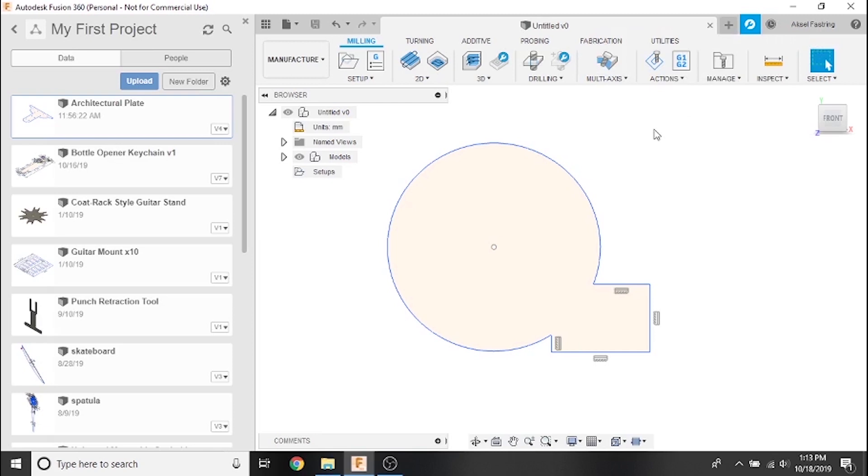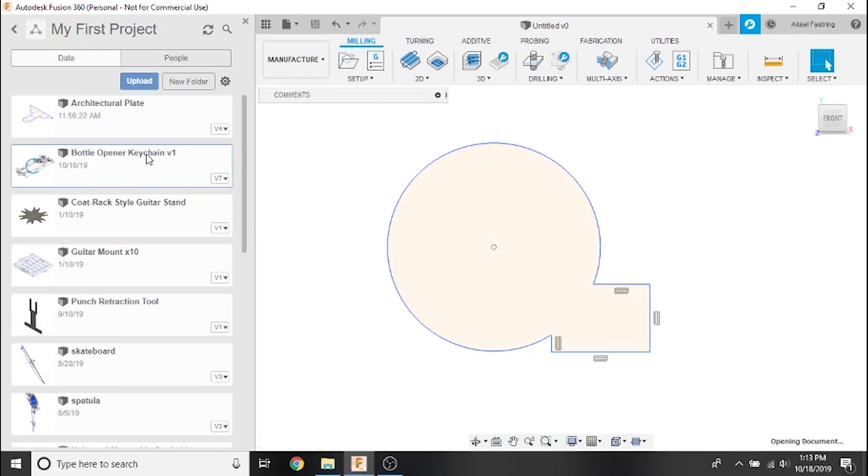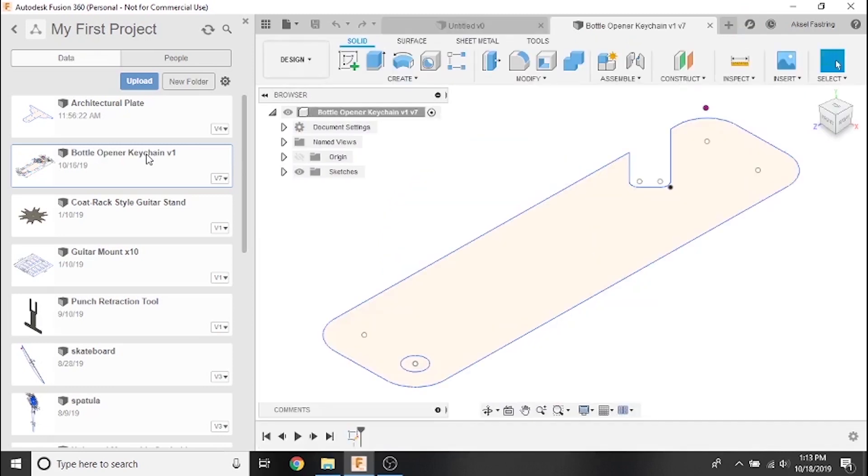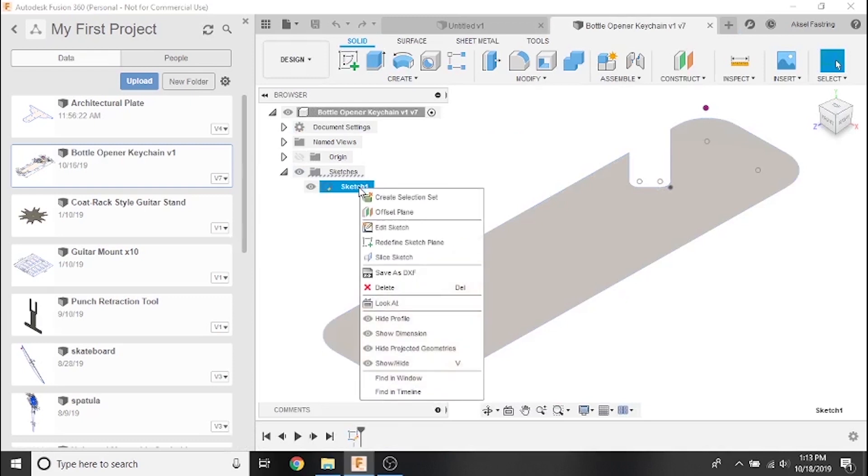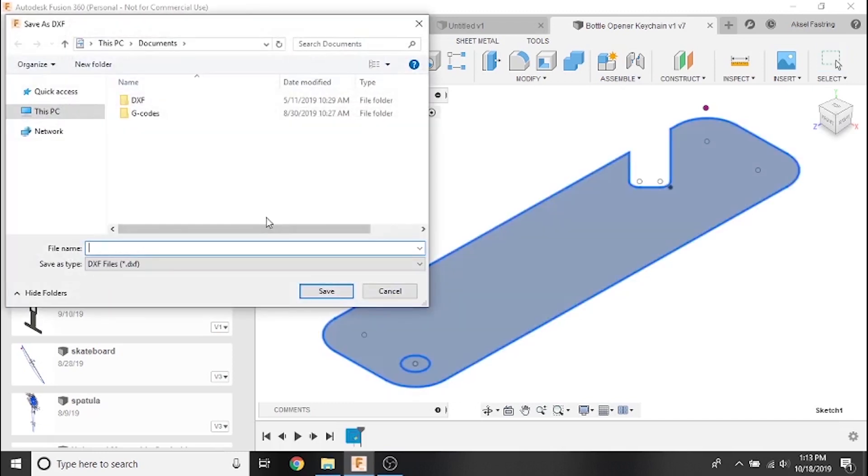Go ahead and open a project. Note that it should by default open into the design workspace. In the drop down menu tree on the left click the sketches drop down menu, then right click the sketch you'd like to save as a DXF file. From there select the save as DXF option. The save menu will allow us to name the file and select an output folder. Once you're done click save.